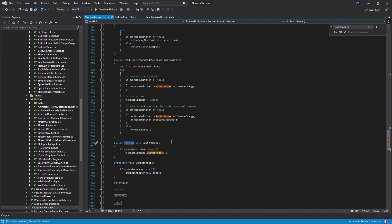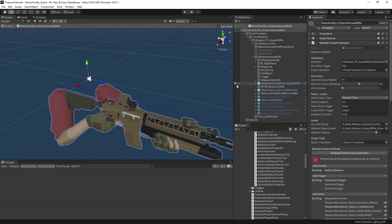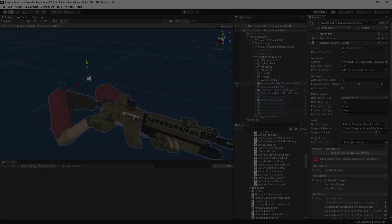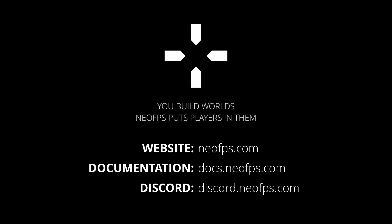So there you go. That should be everything you need to get started with adding your own weapon modes and functionality. I hope that was helpful. If you have any questions or comments, then just head on over to the Discord and say hi. There's a link in the description. And that's generally the best place to go to get support or discuss NeoFPS. If you do, then I'll see you there. Otherwise, I'll see you in the next video. Cheers.